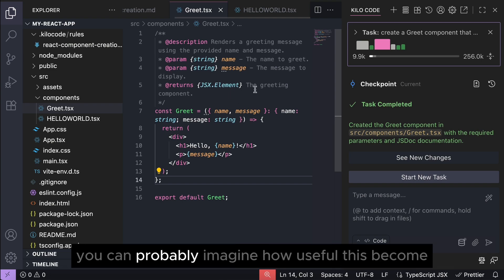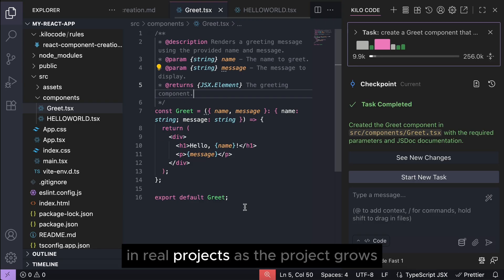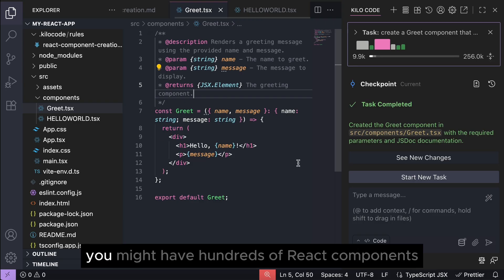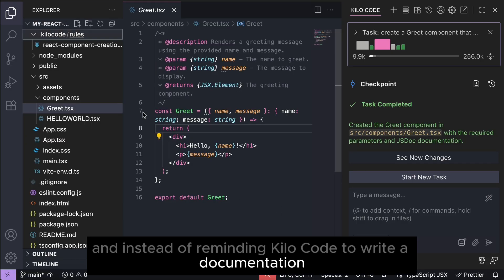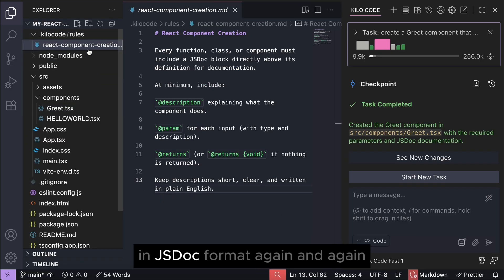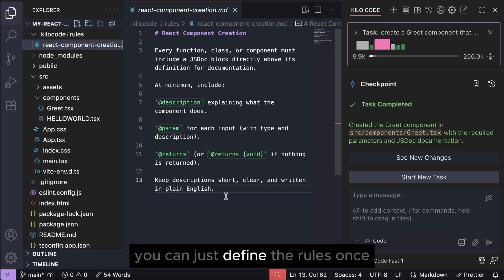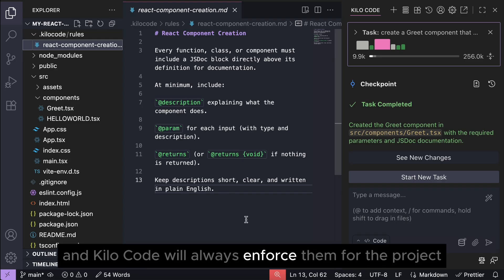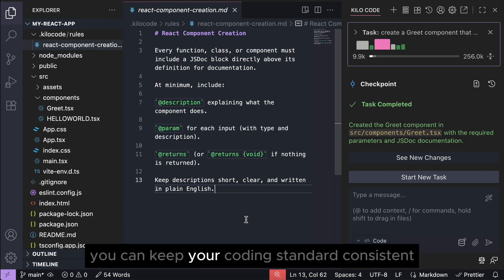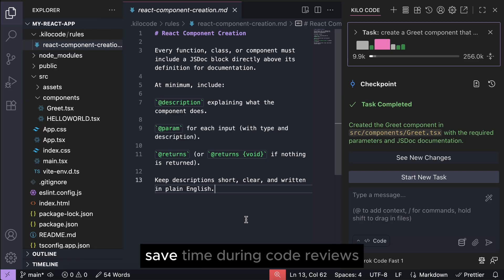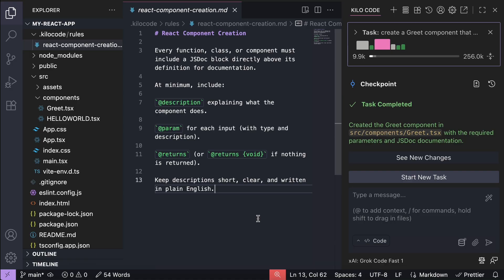Okay, now that we've seen how the coding agent follows the rules, you can probably imagine how useful this becomes in real projects. As the project grows, you might have hundreds of React components, and instead of reminding Kilocode to write the documentation in JSDoc format again and again, you can just define the rules once and Kilocode will always enforce them for their project. Using rules, you can keep your coding standards consistent, save time during code reviews, and make it much easier to work as a team.